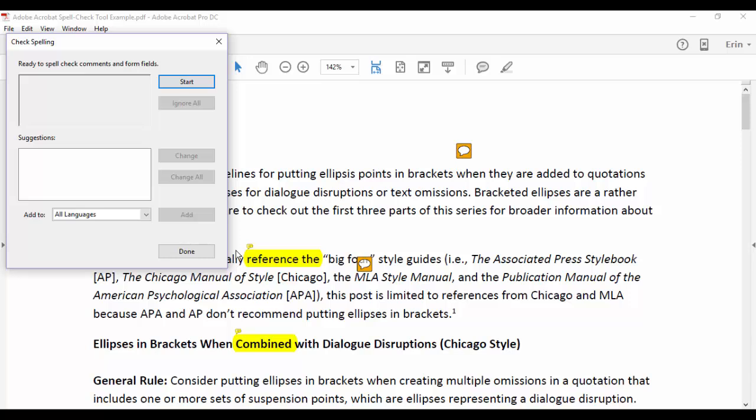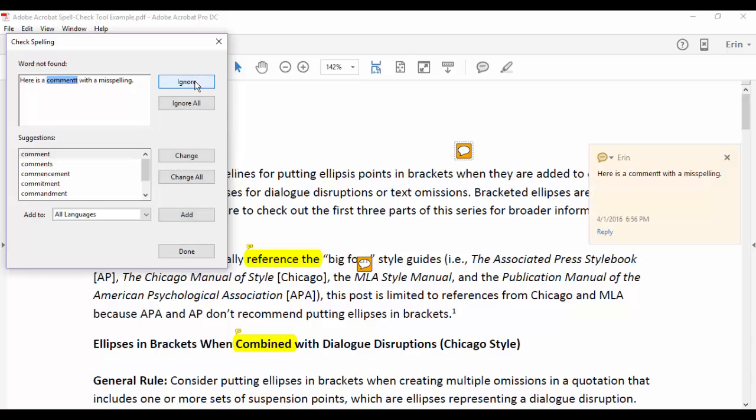Alternately, you can press the F7 function key to reveal the Check Spelling pop-up box. Select Start to begin the spell check.